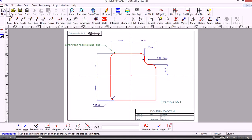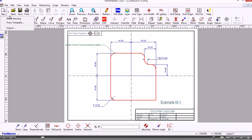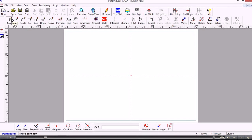So I'll start a blank drawing. From the top toolbar I go New, click the down arrow next to it, and select Blank Drawing. We've now got a blank sheet of paper, and the datum or the drawing origin is shown in the centre of the paper.